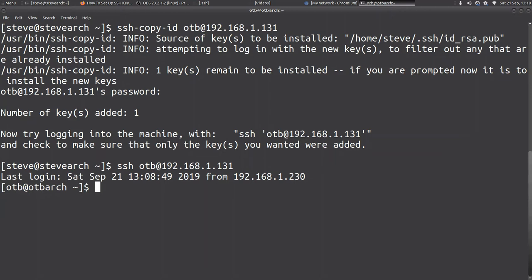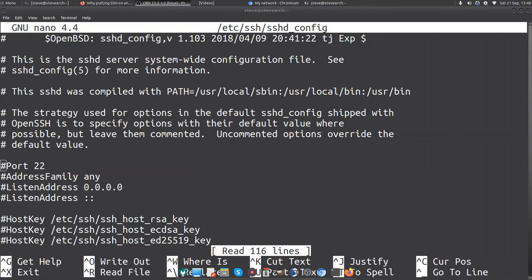This is useful of course - it means that I don't have to keep entering passwords. But actually it's a bit more useful than that, because for security purposes it means that I can now disable password authentication. This minimizes the opportunity for hackers to get into the box - they no longer just have to guess the password; they also have to be able to provide a copy of my private key, which you should keep private.